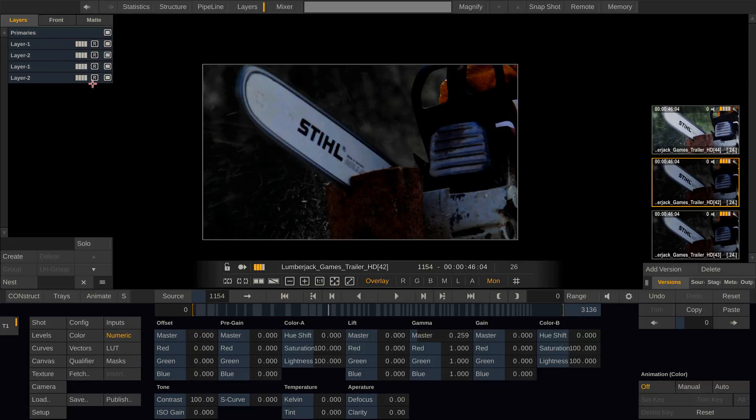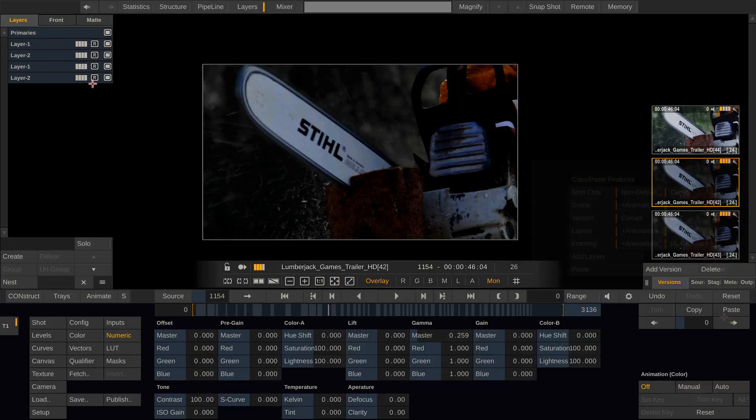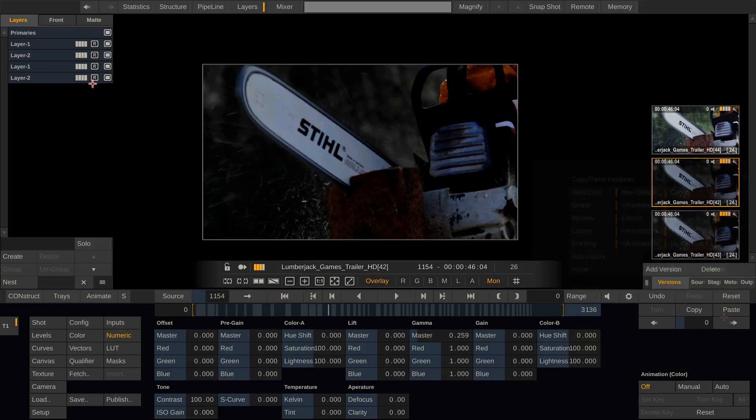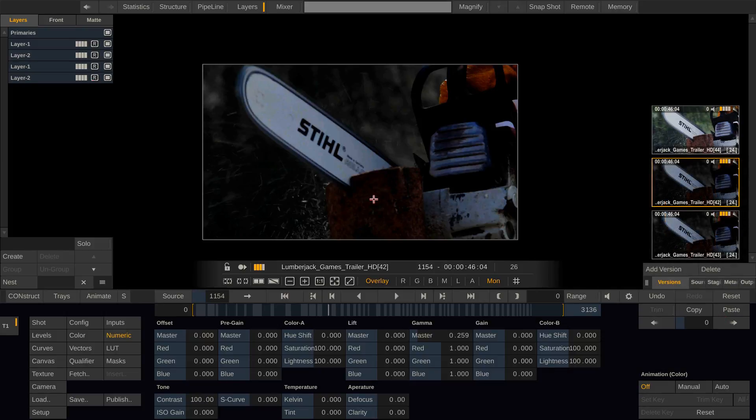By the way, the detailed usage of the paste menu is covered in another tutorial which is focusing on the galleries and trays. Okay, next hotkey.